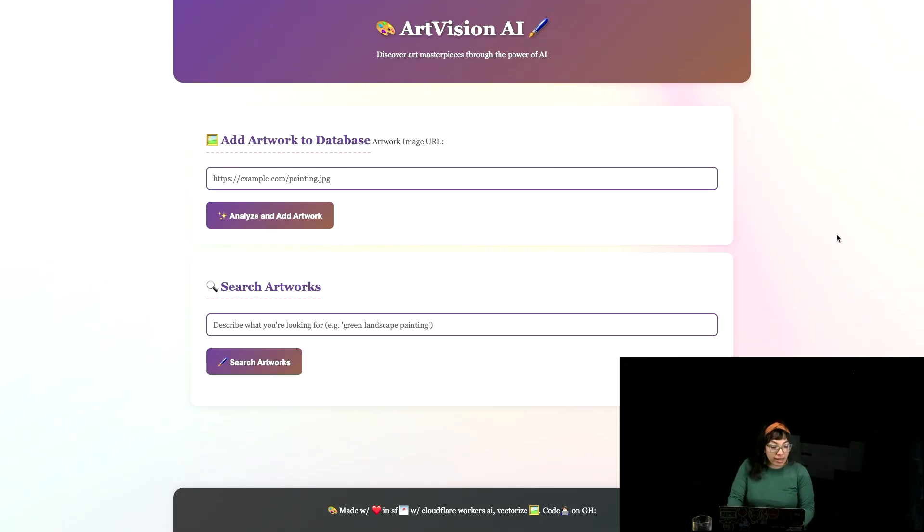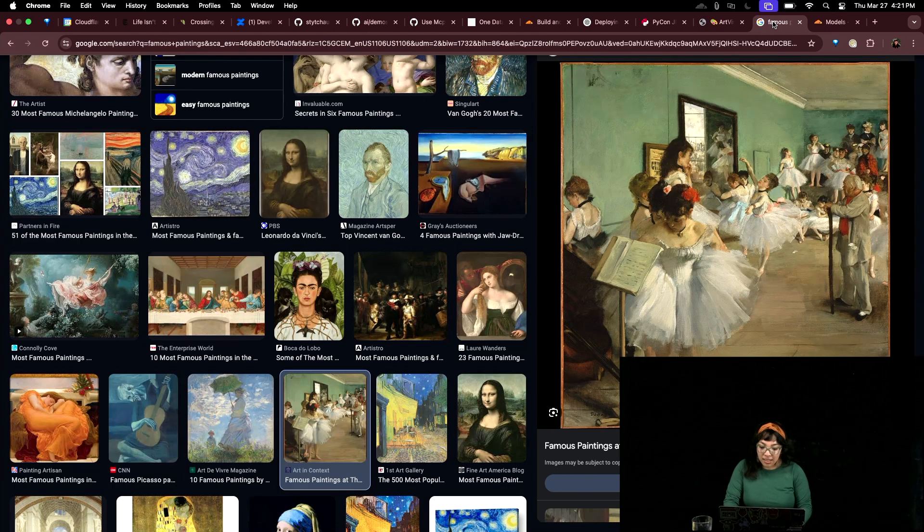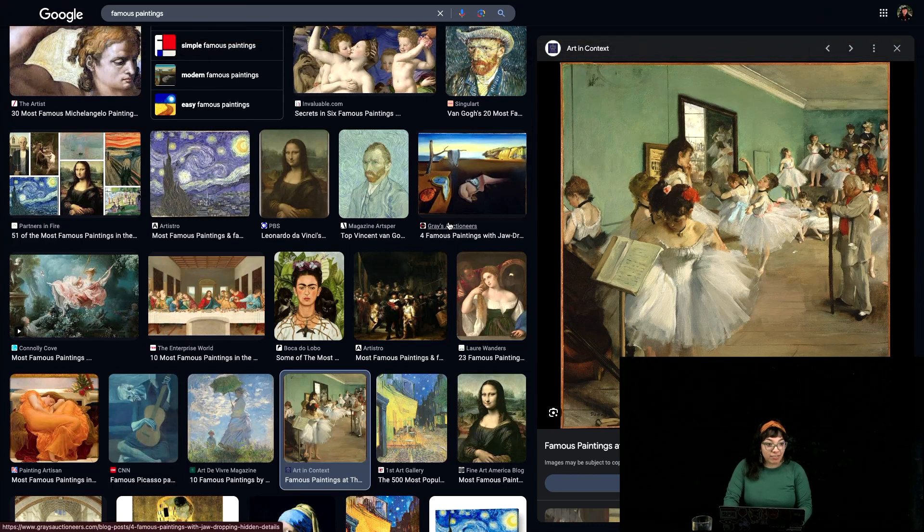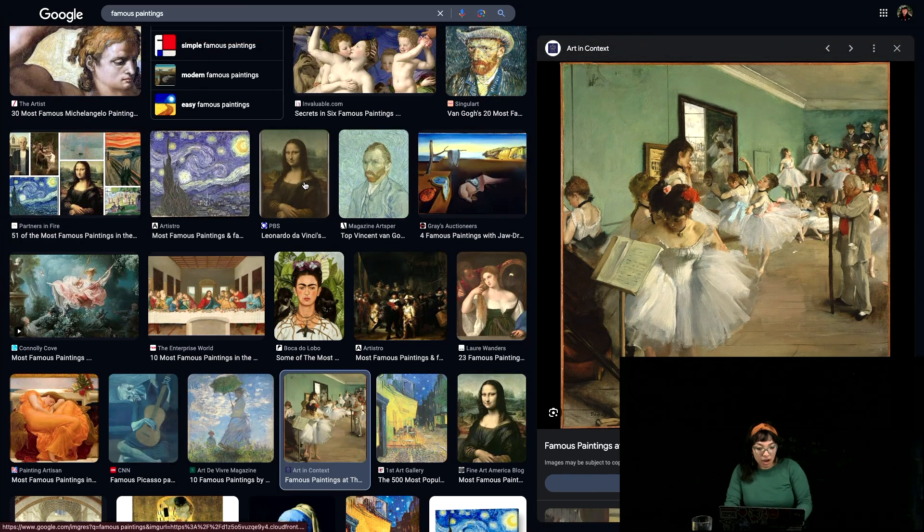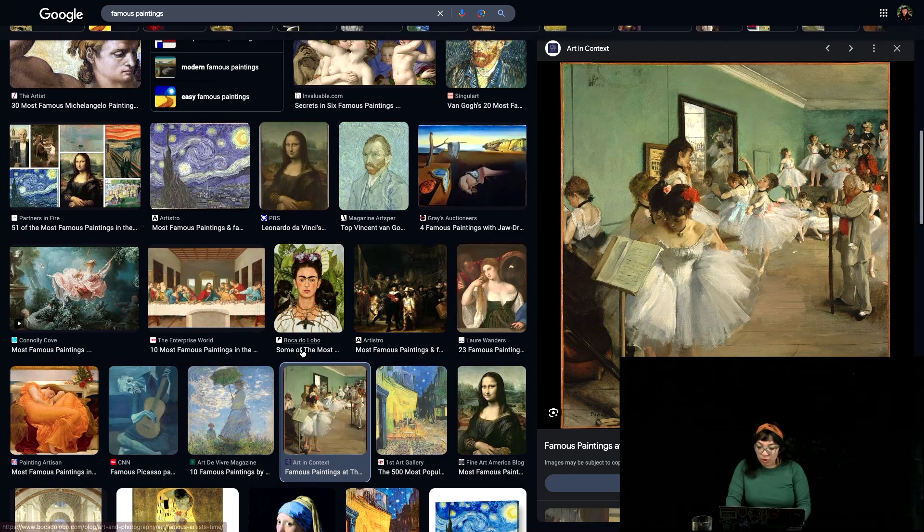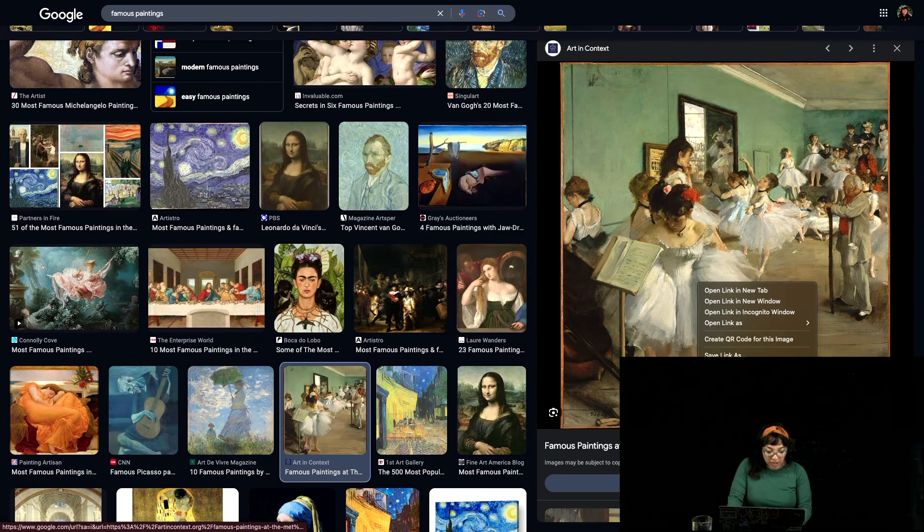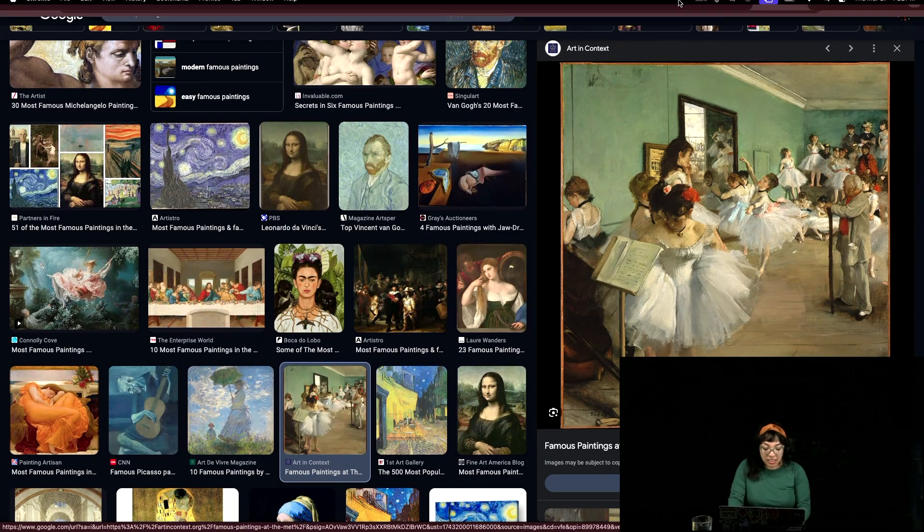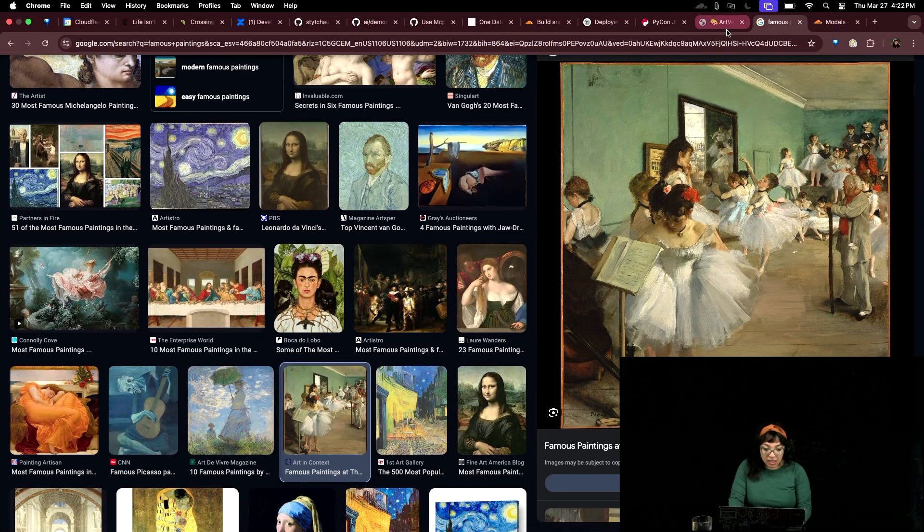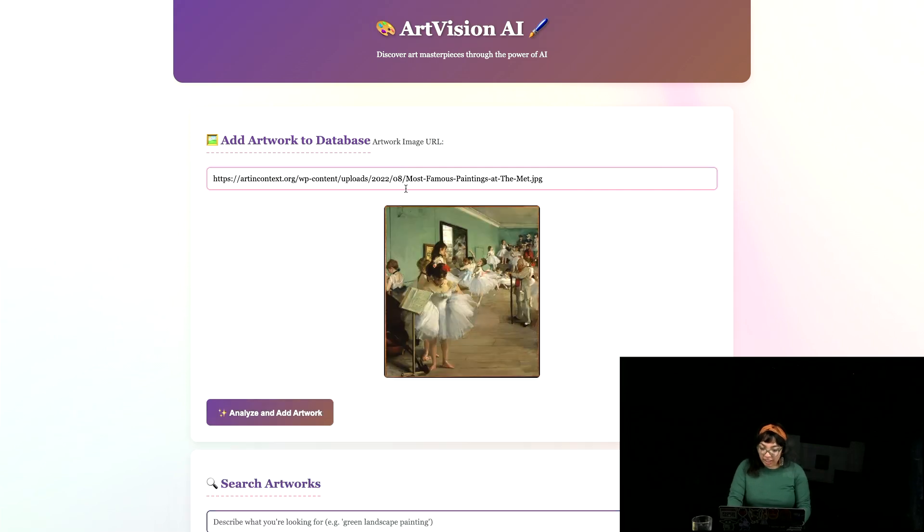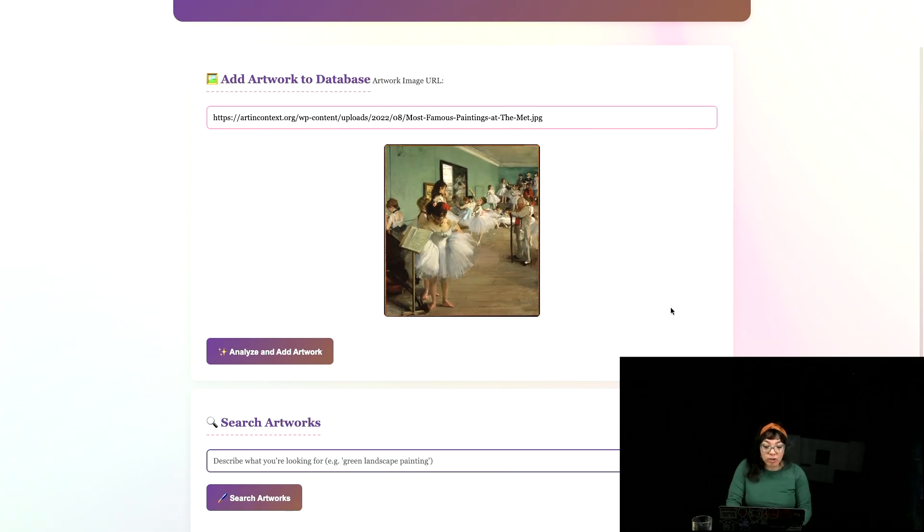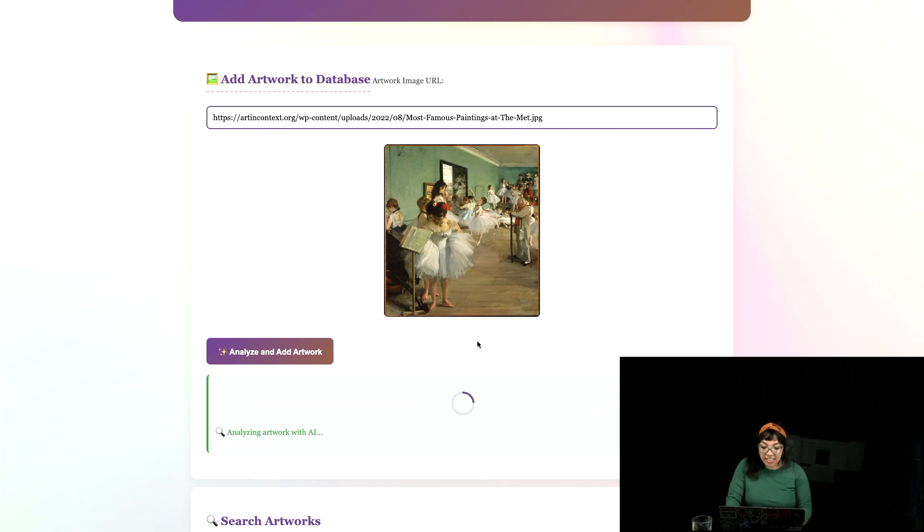ArtVision AI. So we're going to add some artwork to the database because we can do that and I've already added some like Vanguard, DaVinci, and more. We're going to copy image address. Go back here and put the URL. There's our image that we want to add to the database.